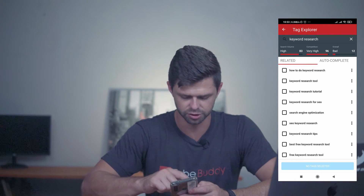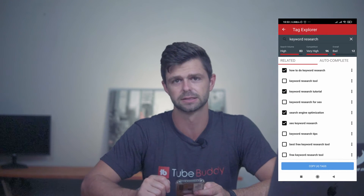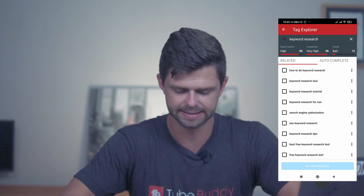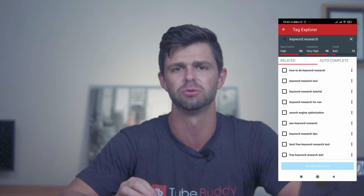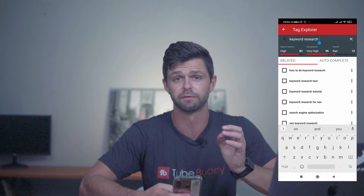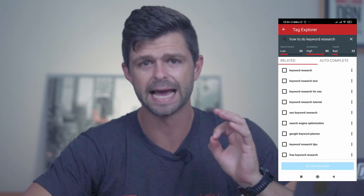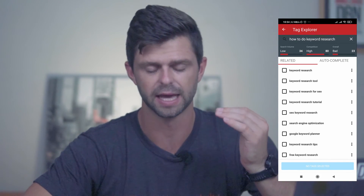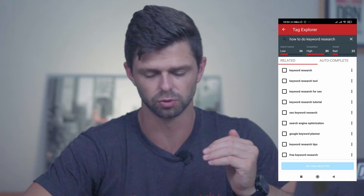If you're happy with these keyword research terms, you can just select the ones that you want to use in your videos and select copy tags. Before selecting the tags I want to use, I like to go into a few longer tail keywords to try and get a better keyword score so that we can get more views as small YouTubers. So we can research the first related keyword, which is how to do keyword research. As we go into a longer tail keyword, the search volume has come down a bit and the competition has also come down a bit, but our overall score is still bad — it's still a 23.